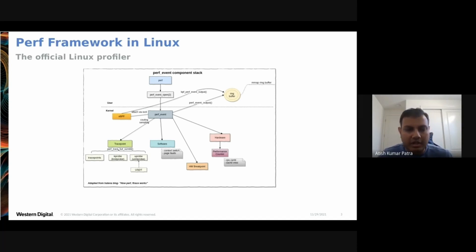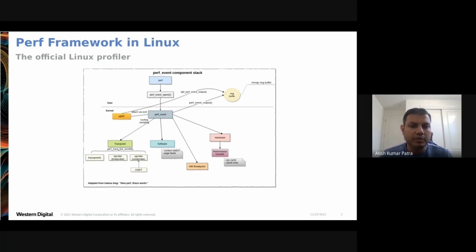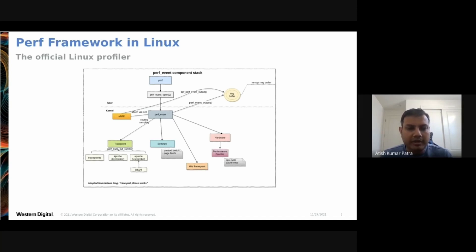Without going into too much detail about perf, let's look at the overview architecture. When you execute perf in user space, it opens a system call which gets into Linux. Linux has different kinds of perf event data structures: trace points (e.g., kprobes, uprobes, ftrace), software events (context switches, KVM), and hardware events such as CPU cycles, instruction counters, cache misses, and branch prediction data. This talk focuses on hardware events. Collected data is written to an mmap ring buffer, giving user space access to that data.